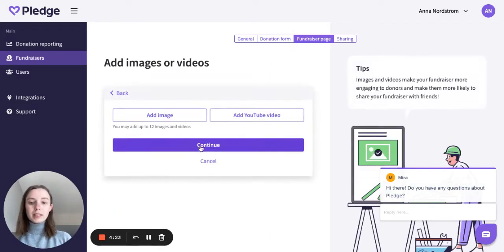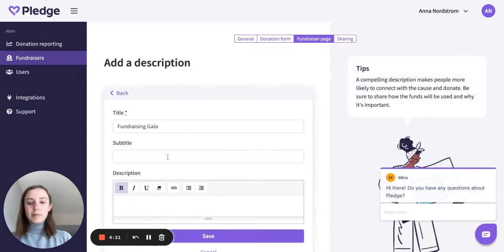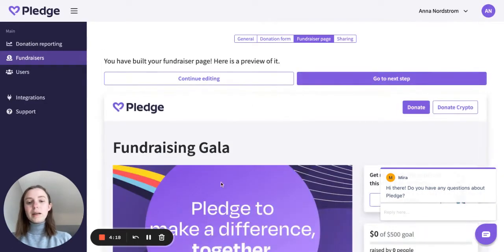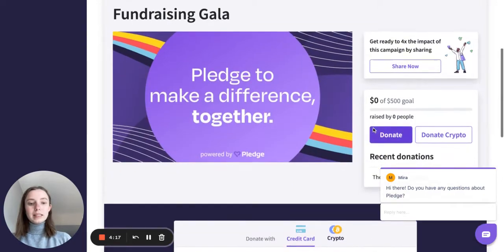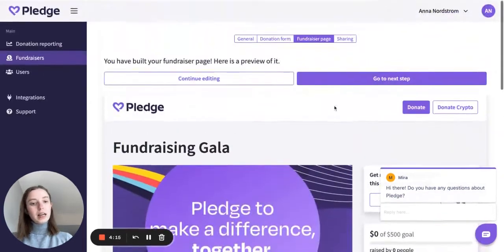So I won't be talking about this as much. I'm creating my fundraiser page, adding the description. I can see the fundraiser page that I've created — I think it looks great.